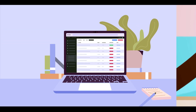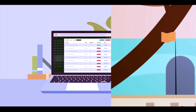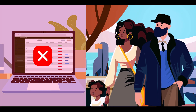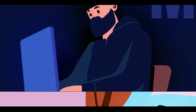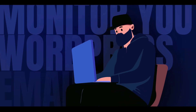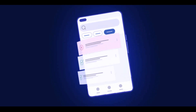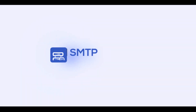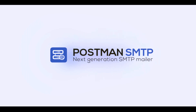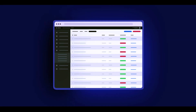Do you constantly worry about your WordPress emails, or have you ever wished for a way to monitor your WordPress emails while on the go? If so, we have a perfect solution for you. Introducing the Post SMTP Mobile App — the innovative and cutting-edge solution that works seamlessly with the Post SMTP plugin, letting you route your WordPress emails from the SMTP server of your choice.